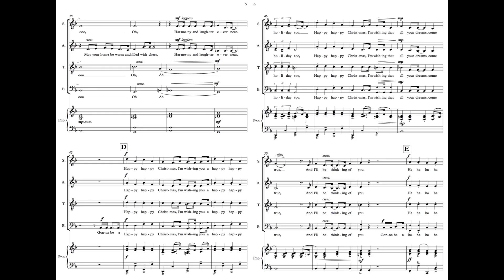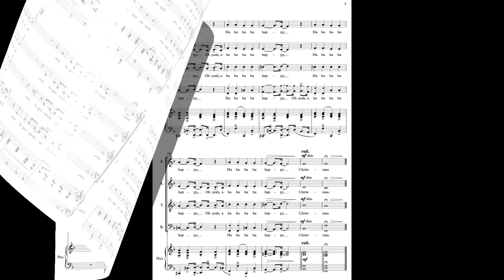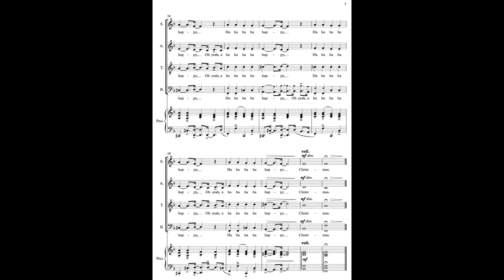Happy, happy Christmas, I'm wishing you a happy, happy holiday too. Happy, happy Christmas, I'm wishing that all your dreams come true, and I'll be thinking of you. Happy Christmas.